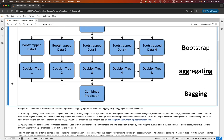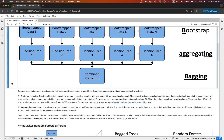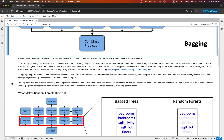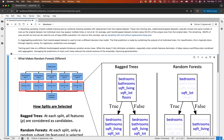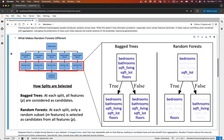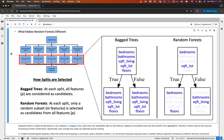As far as what makes random forests different, random forests take bagging a step further. Instead of using all features to split at every node, random forests randomly select a subset of features at each split. This further reduces correlation between trees and makes the ensemble more powerful. In scikit-learn, this is controlled by the max_features parameter. For classifiers, the current default value is the square root of the number of features. For regressors, the current default value is all the features.